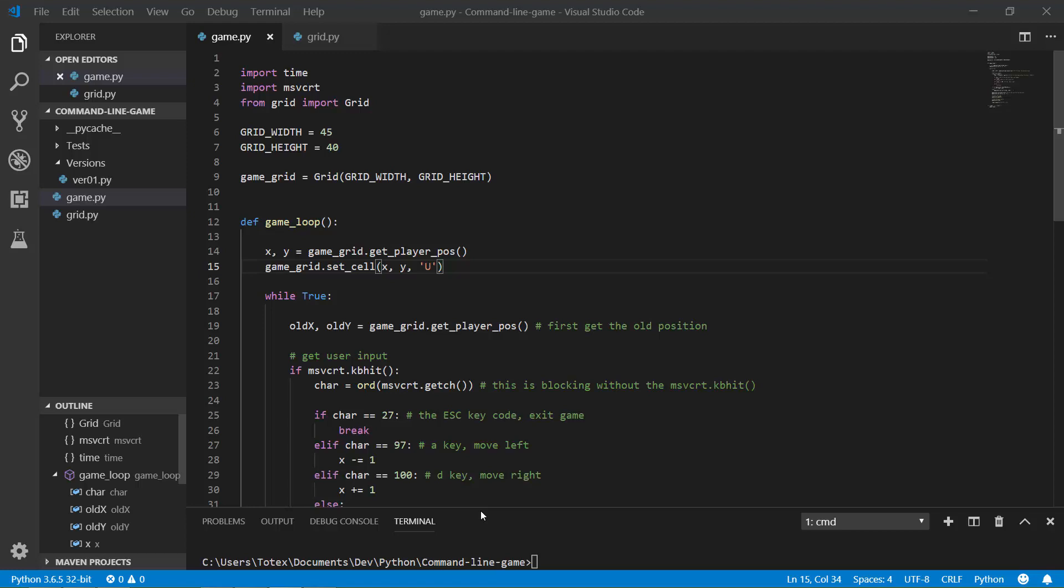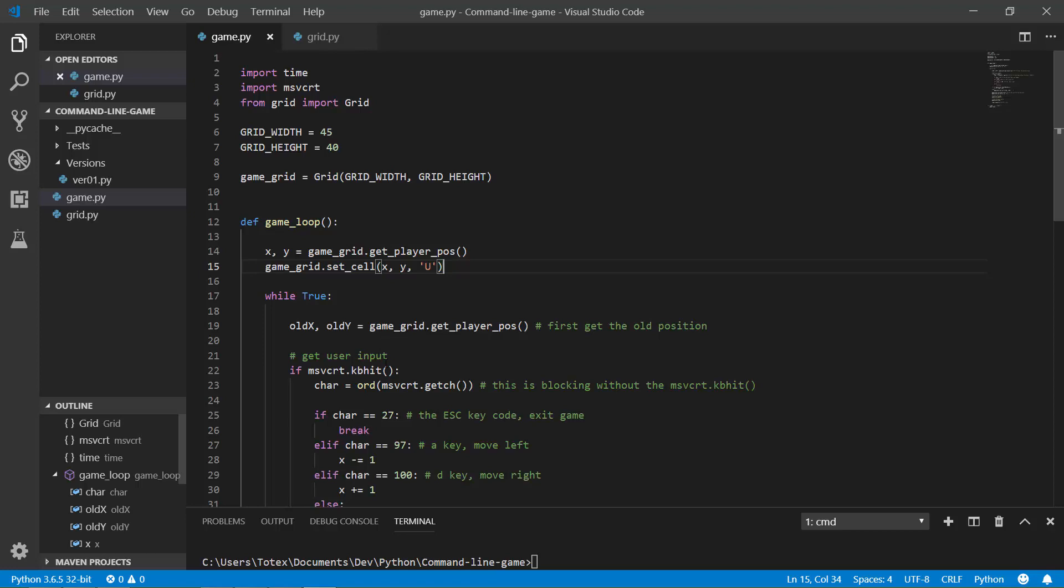It has two files, a game.py and a grid.py. So first let me show you the game and then I'm going through the code and explain it a little bit how it works.